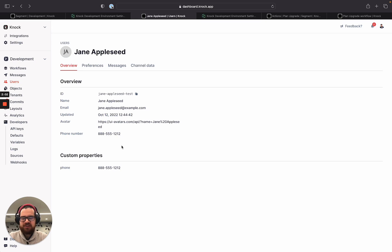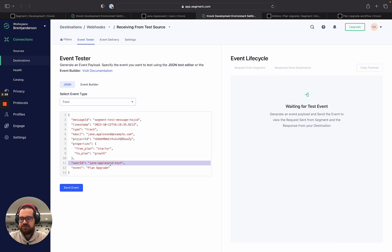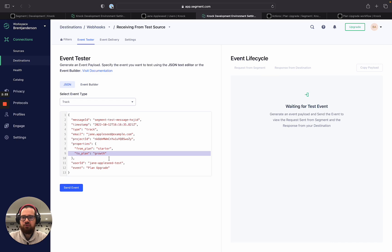Now that we've updated and set up Jane in our Knock environment as a user, let's start tracking some actions that she takes in our product. We're going to pretend that Jane is going to upgrade from a starter to a growth plan on an app that we have integrated with Segment, and we want to trigger a workflow when this action happens. The event is plan upgrade, the user ID is Jane Appleseed test, and we can see that she is upgrading from plan starter to plan growth.